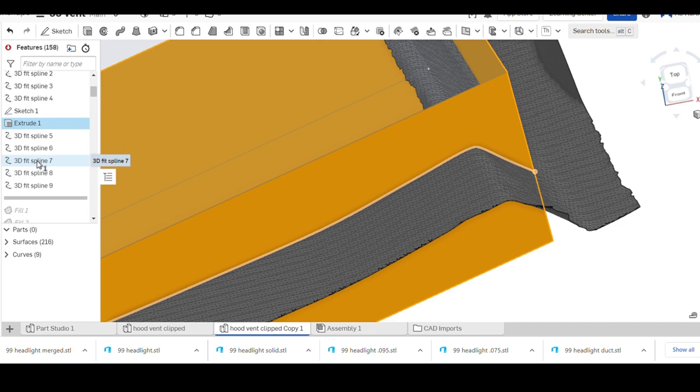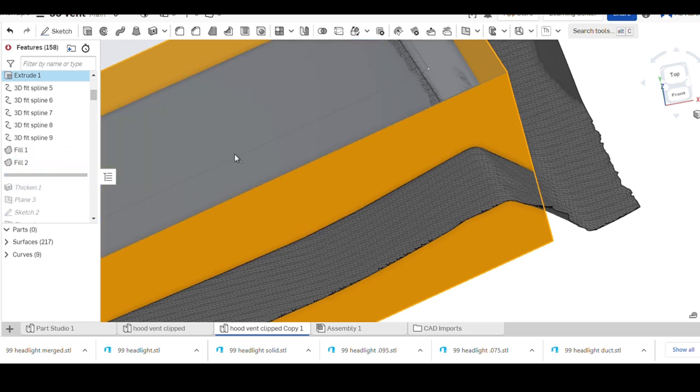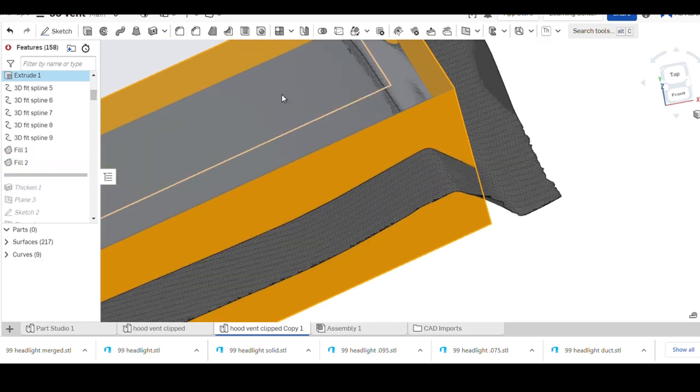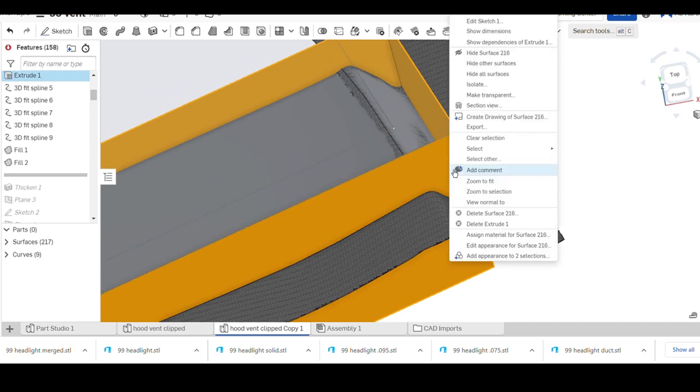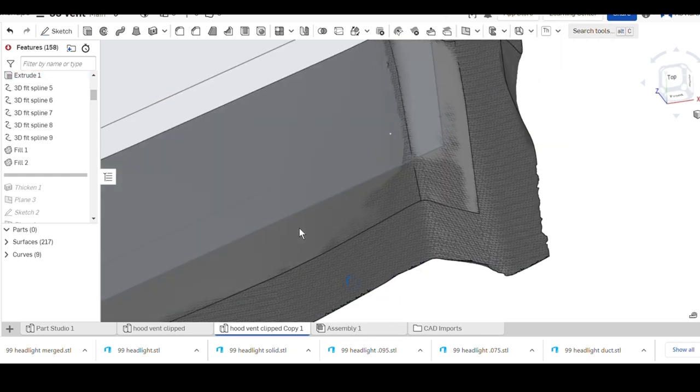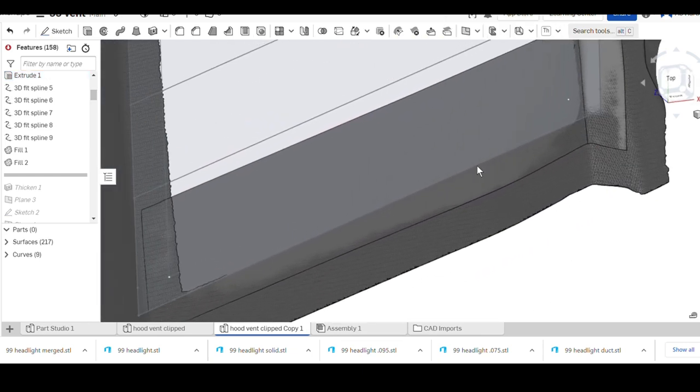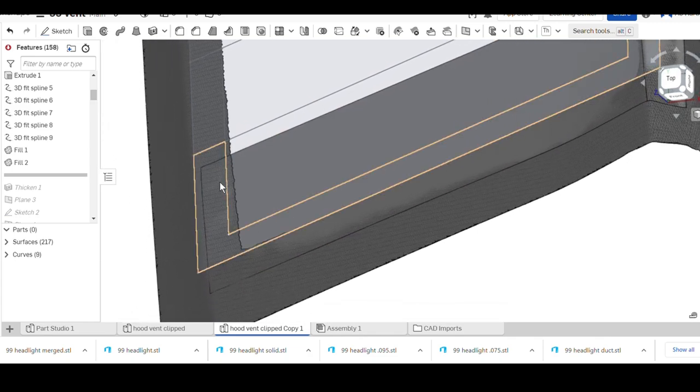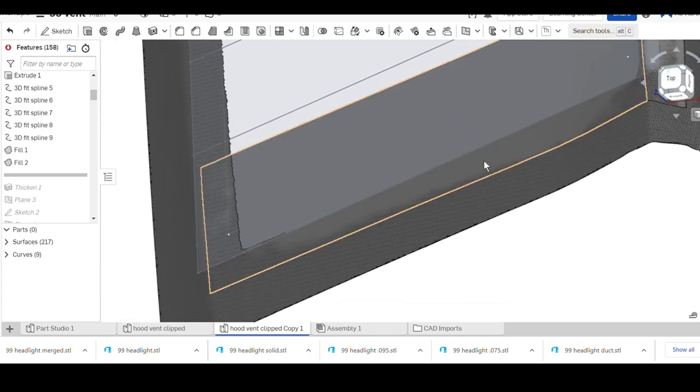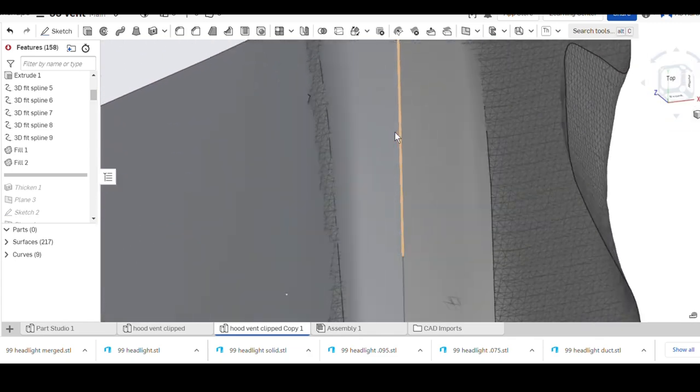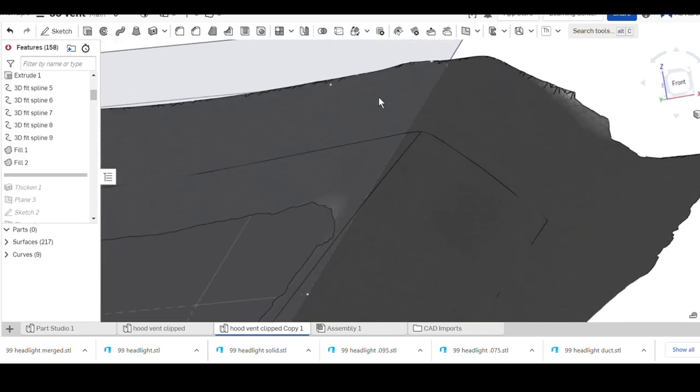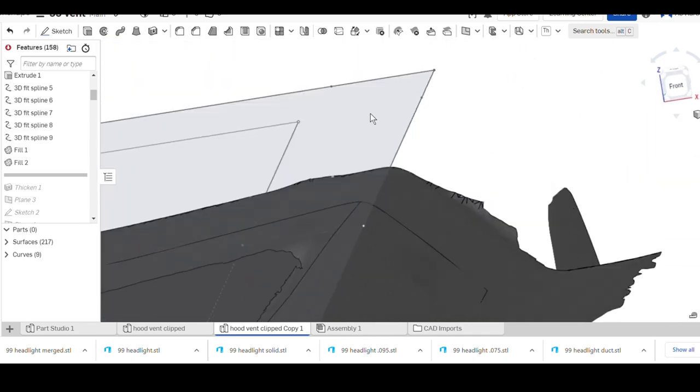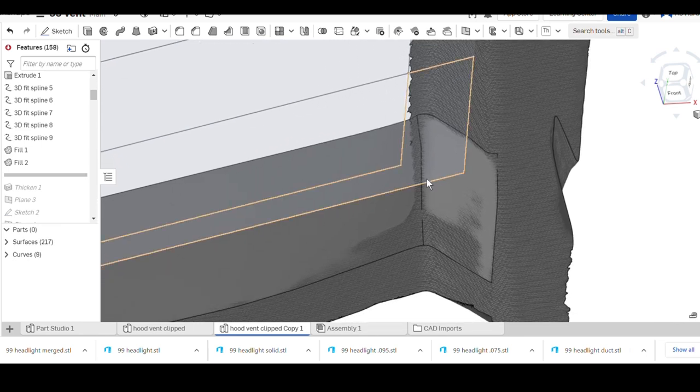That surface where it intersects my scan will effectively give me a line, the exact curve that I need. This side will show it really good. This 3D fit spline is your line to do your next step, which is your fills.